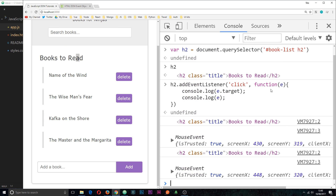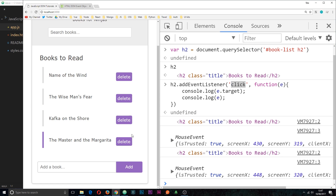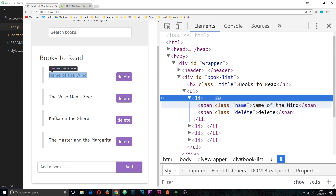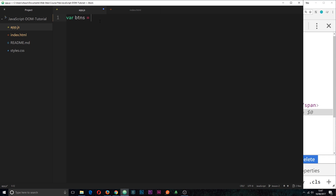That's the basics of attaching event listeners to elements and reacting to events. Now I want to jump to the JavaScript file, app.js, and create some more event listeners. I want to create event listeners on these delete buttons — all four of them. I'll have to query the DOM to grab all four first. They're all inside li tags and they all have a class of delete. So let me query the DOM: var buttons = document.querySelectorAll, passing through the CSS selector — inside book-list, anything with the class of delete.